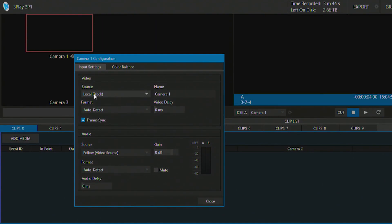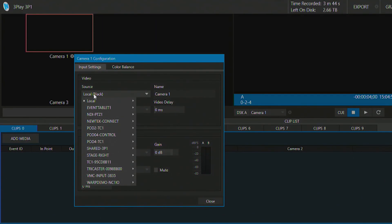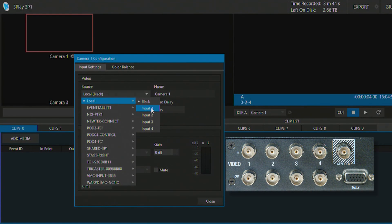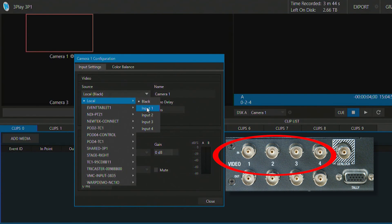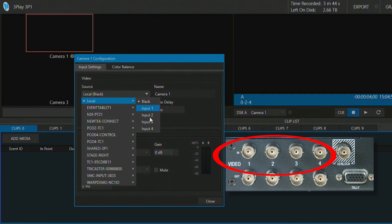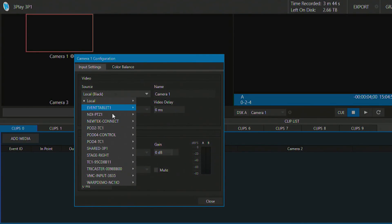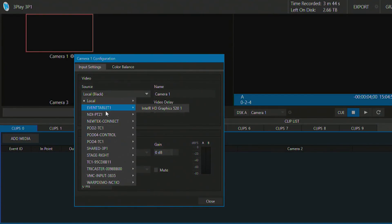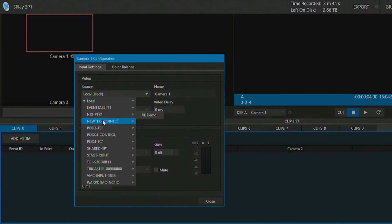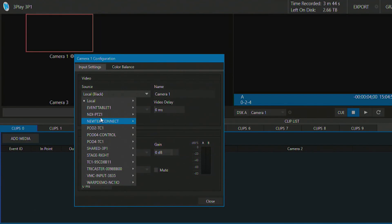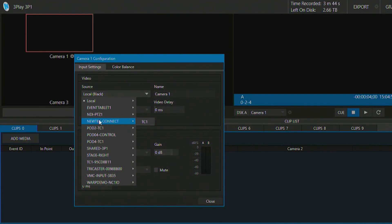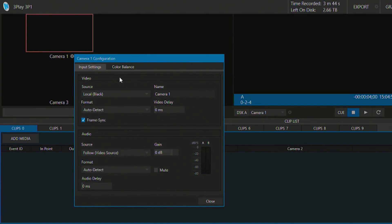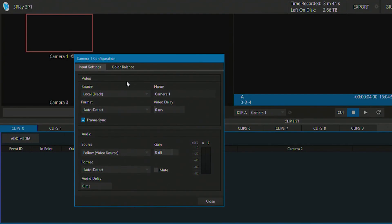From here if I click this drop down, I have my local sources which are going to be either my just a black source or one of my SDI BNC connections on the back of the unit 1 through 4. And beneath that is going to be different video sources that are broadcasting over NDI. Now this will look different on your system because these are just the NDI connections that I have on my network here.